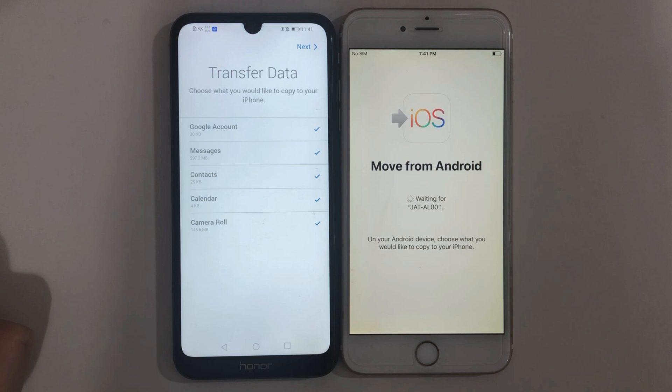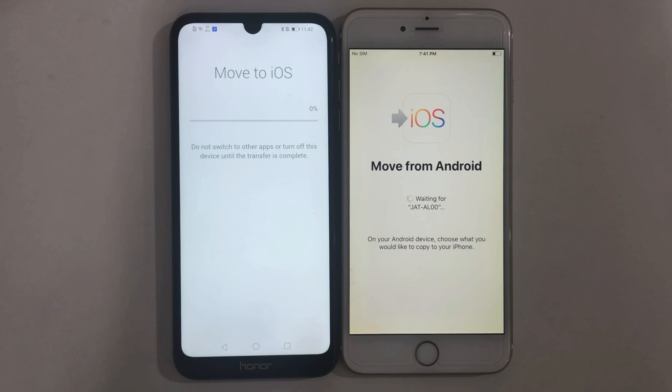Enter the code on your Android phone and wait for connecting. You will see the Transfer Data screen. Choose all or selected data and tap on Next. Then just wait for the transfer to complete.